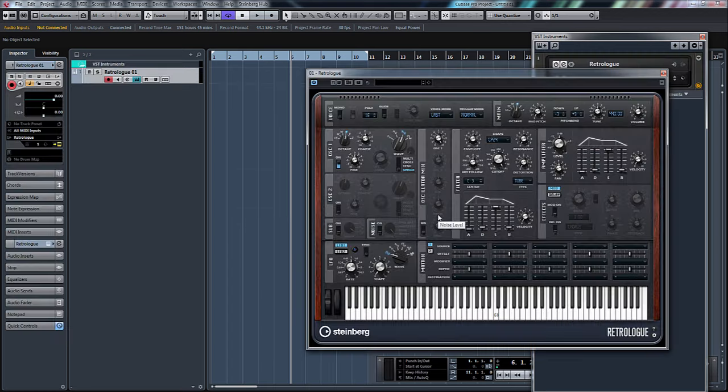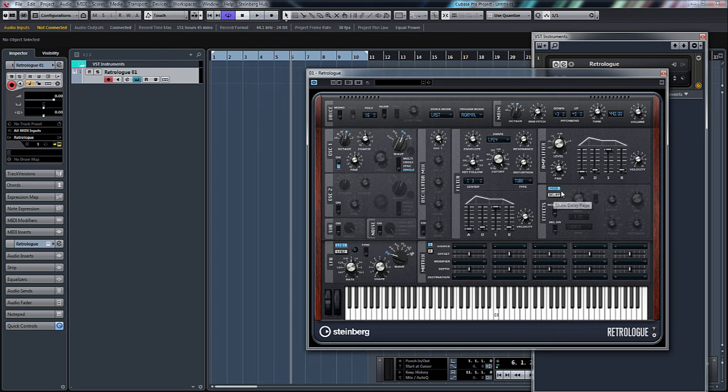You can see there it creates a MIDI track and opens up our Retrologue.